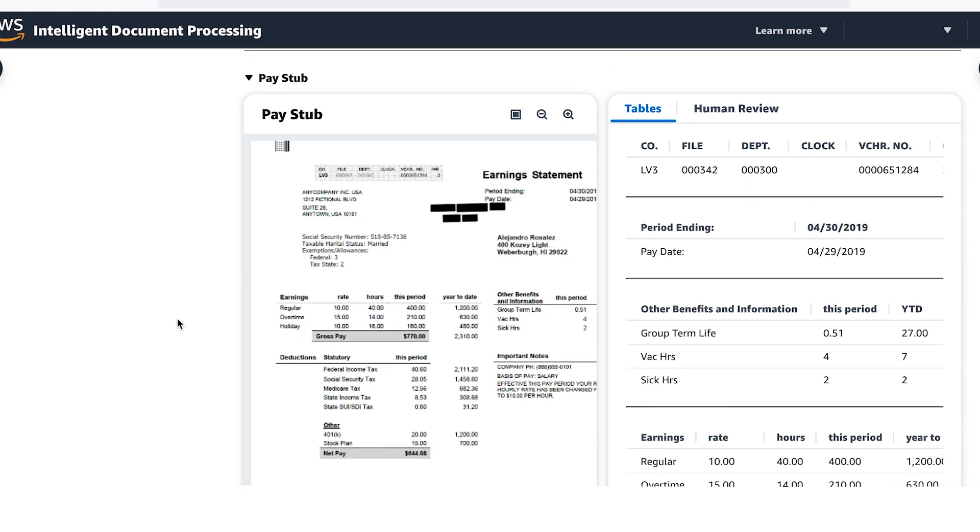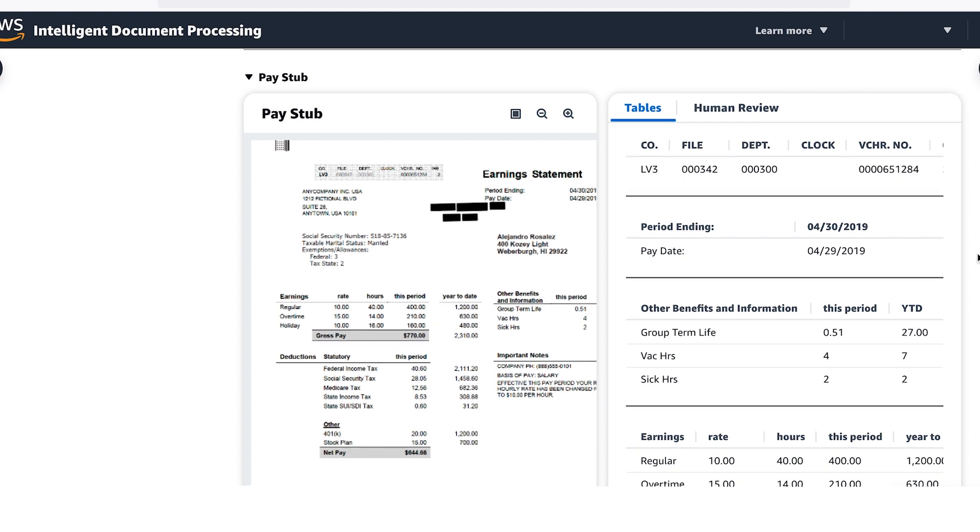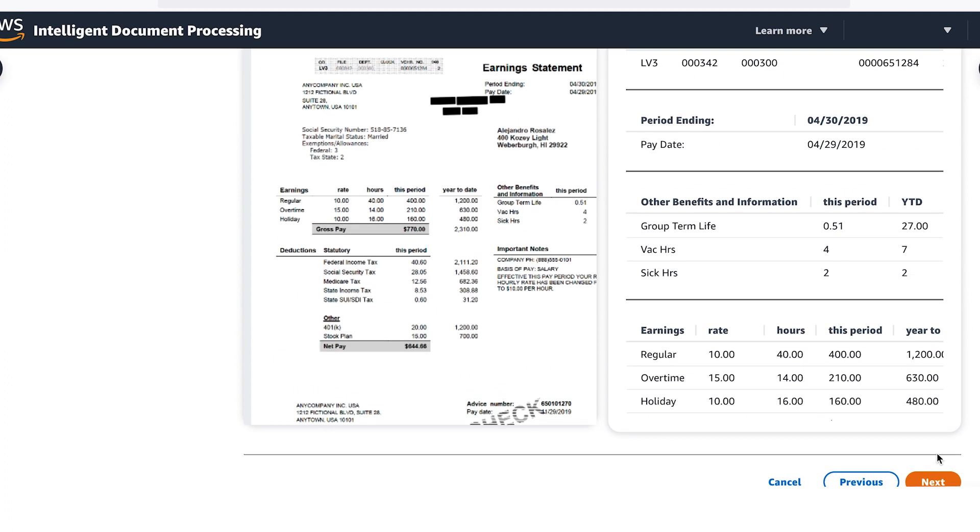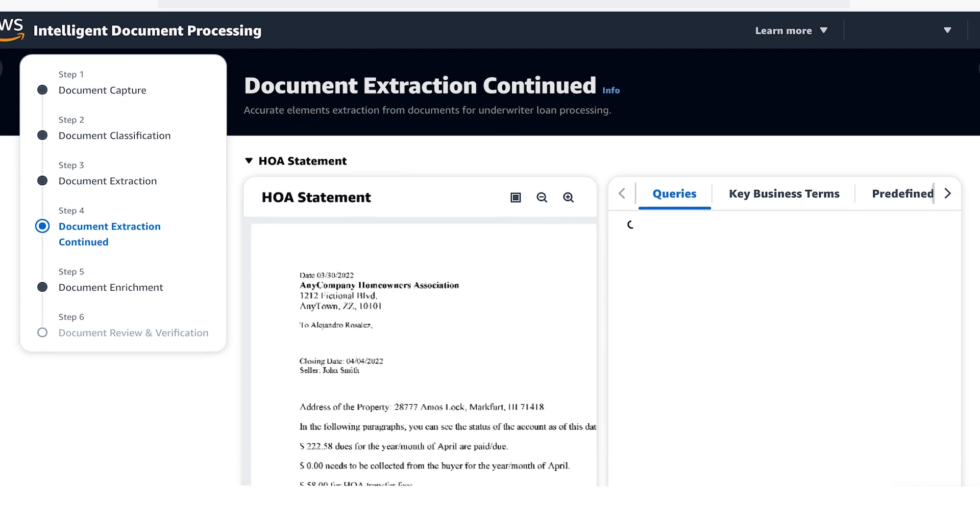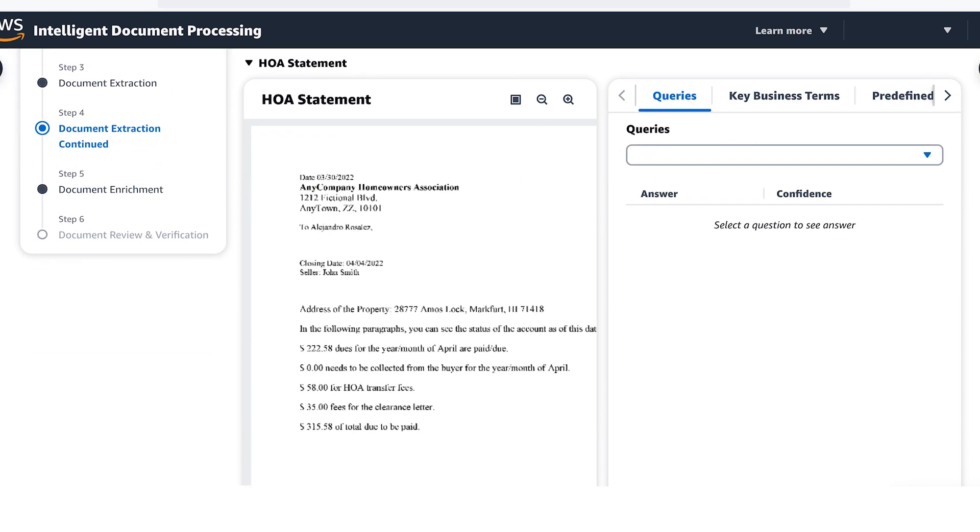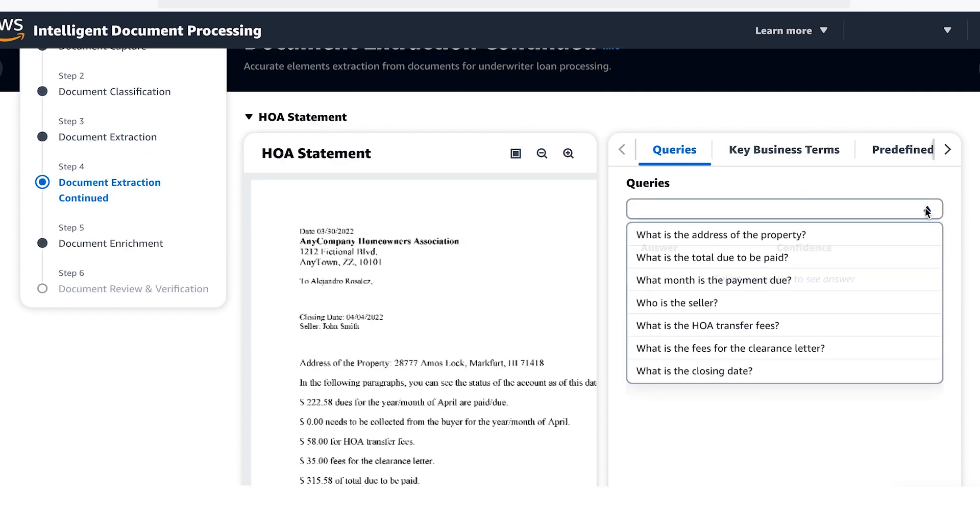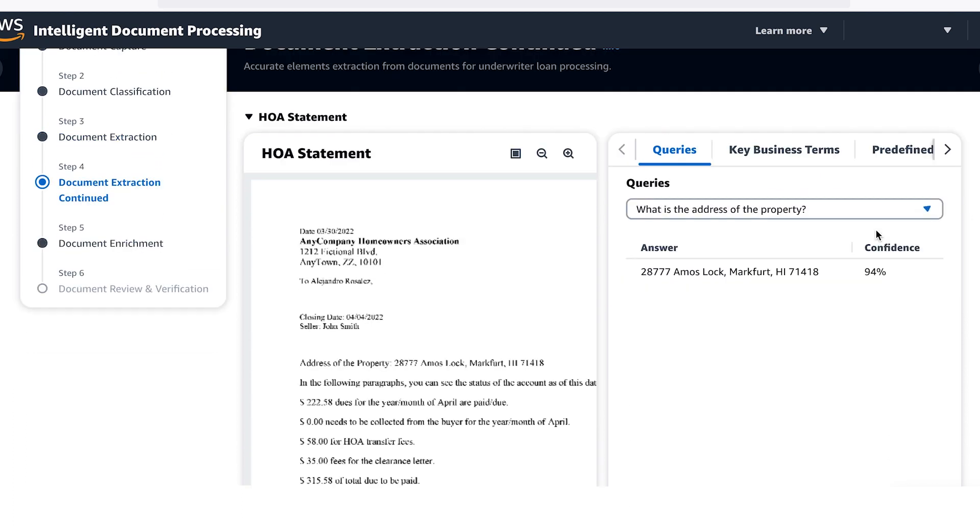This technology can also be used to extract information from pay stubs. Often, you only need a few pieces of information from a document. AWS AI allows you to use natural language questions to get the key information out of documents. Let's ask what the property address is. The AI evaluated the document and returned Amos Lock as the property address.